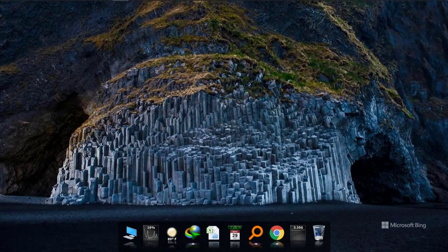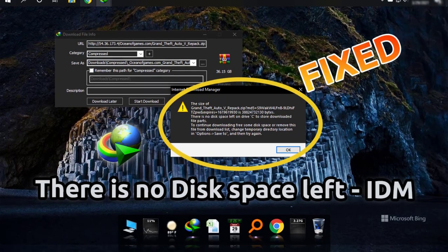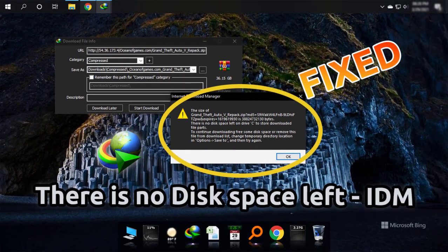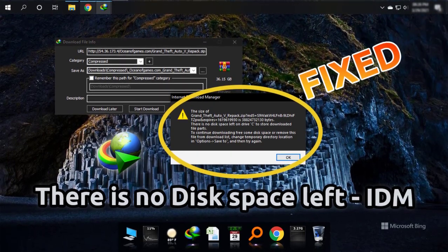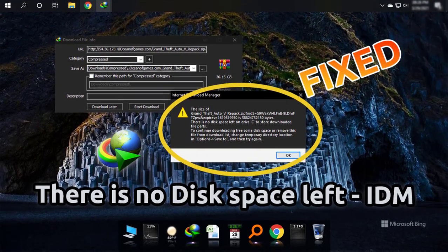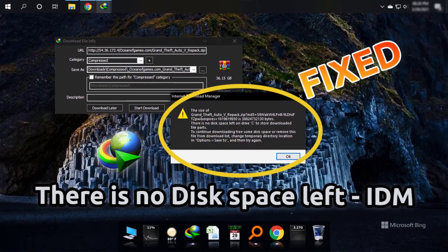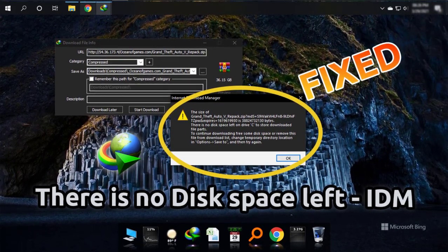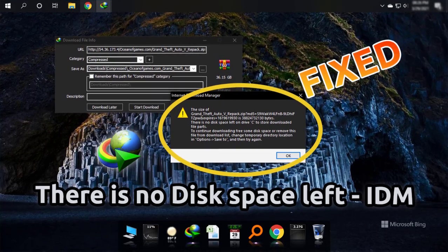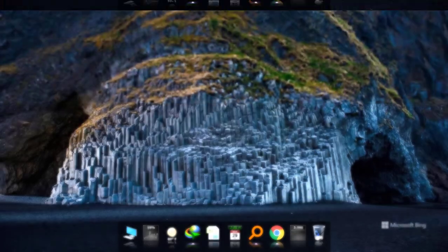Today I'm going to show you how to fix the problem of there is no disk space left on C-Tribe in Internet Download Manager, that is IDM.